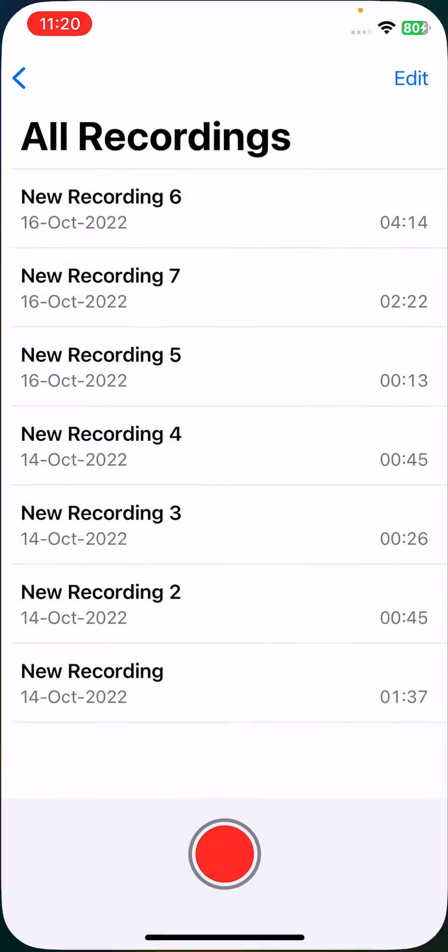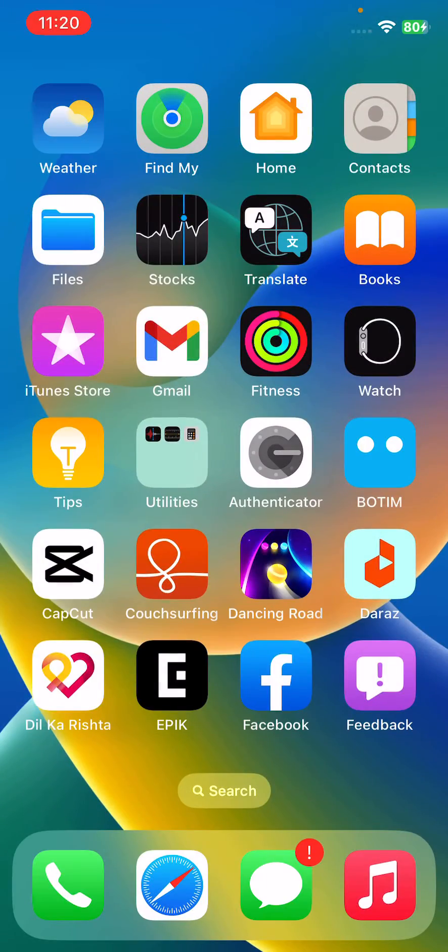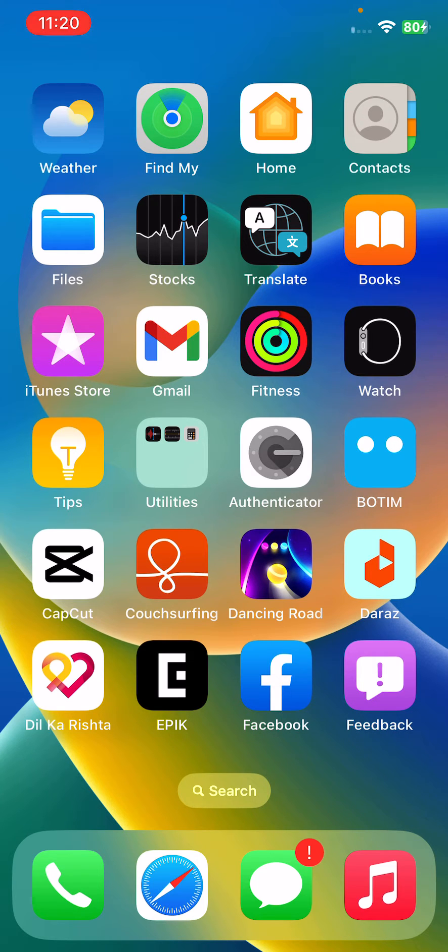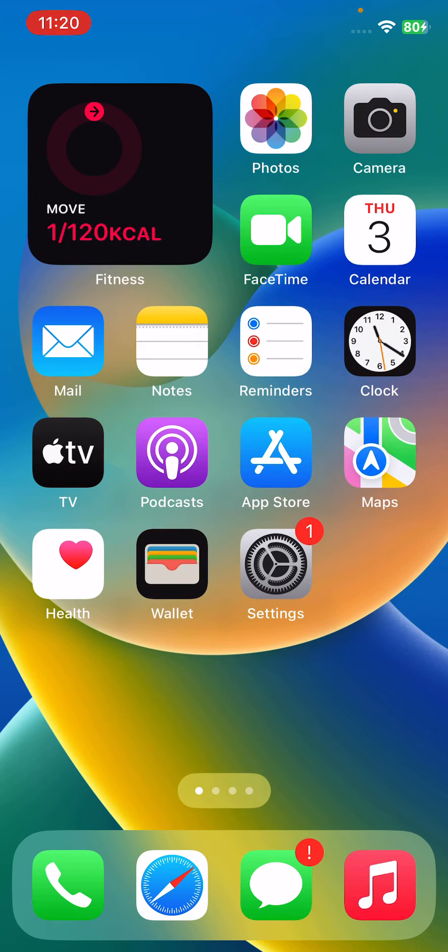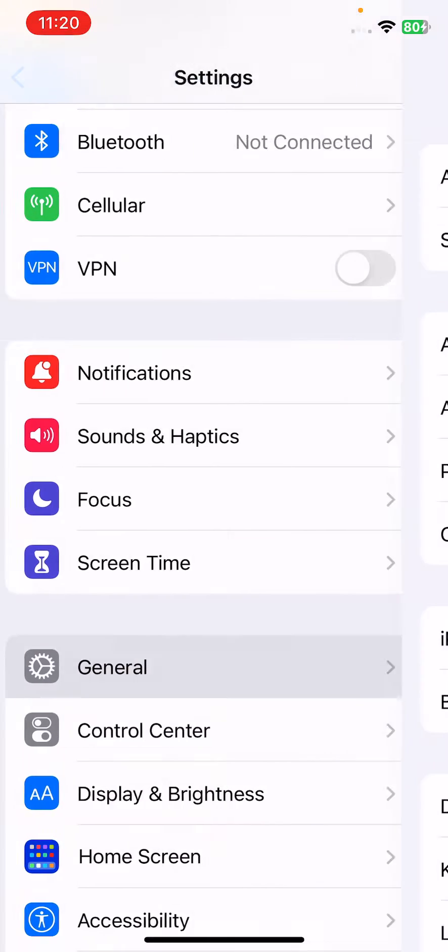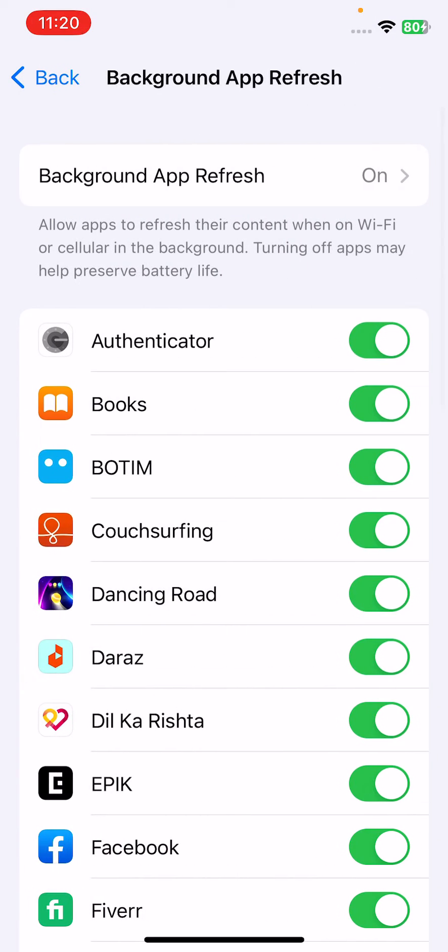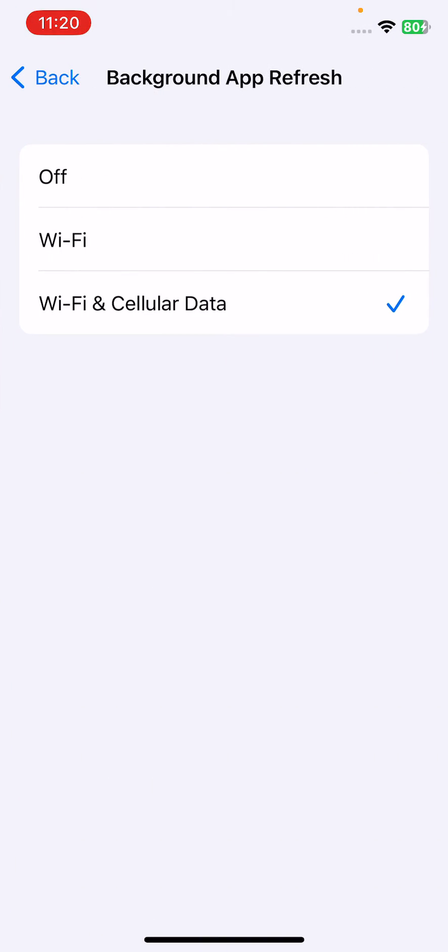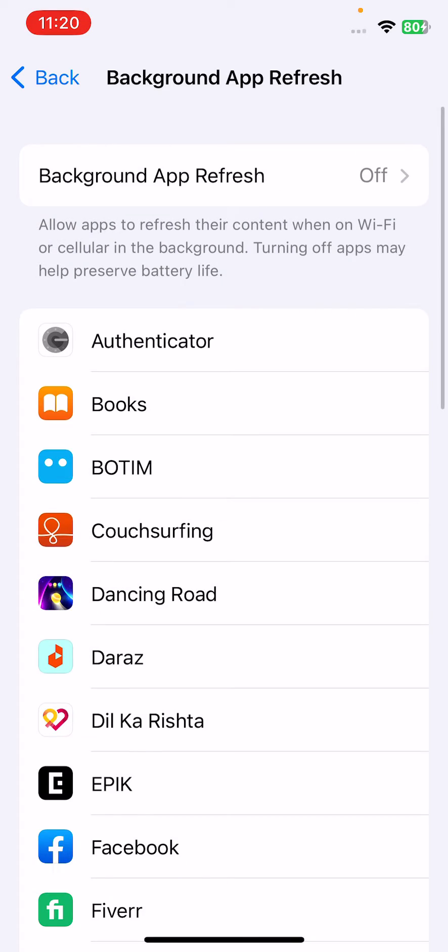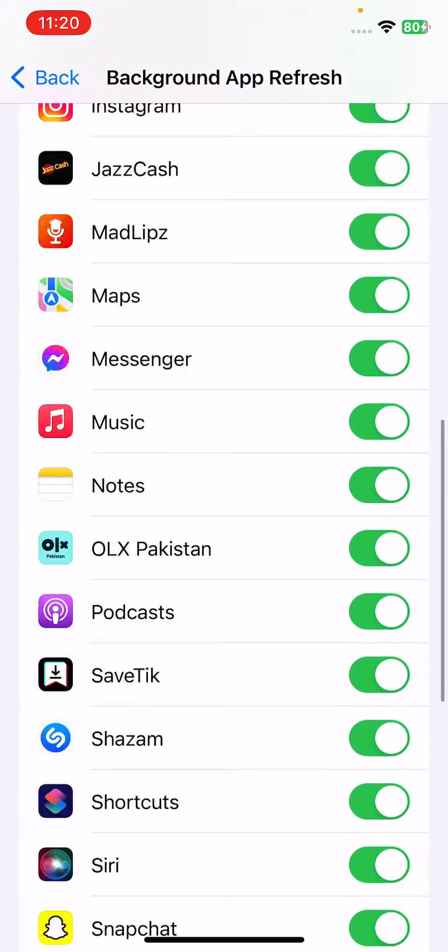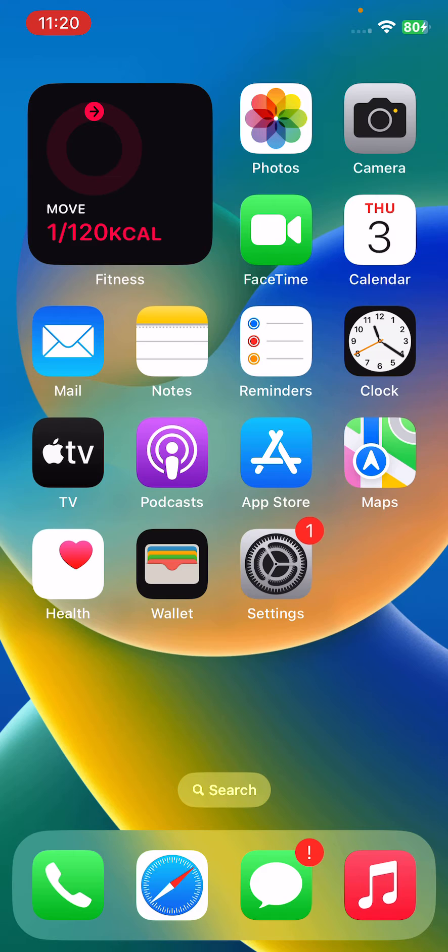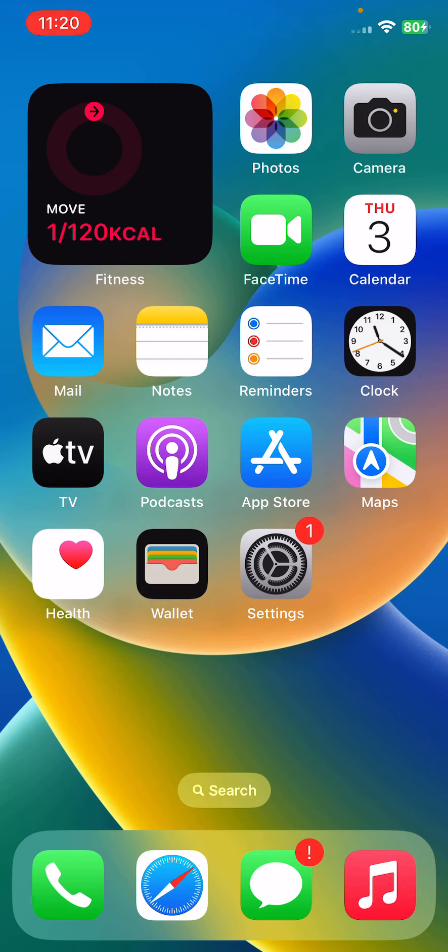After you force quit, the next solution is enable background app refresh. For this, open Settings, tap on General, tap on Background App Refresh. If your background app refresh is turned off, enable Wi-Fi and cellular data to enable the background app refresh.